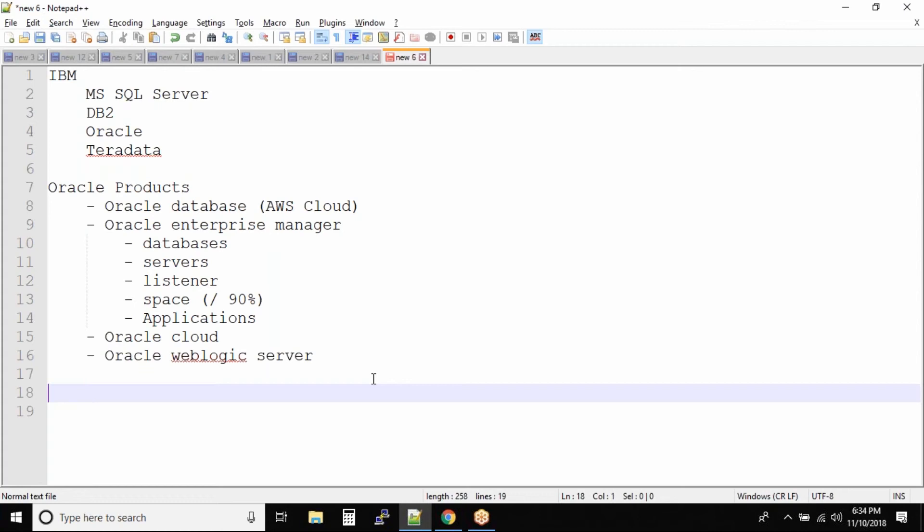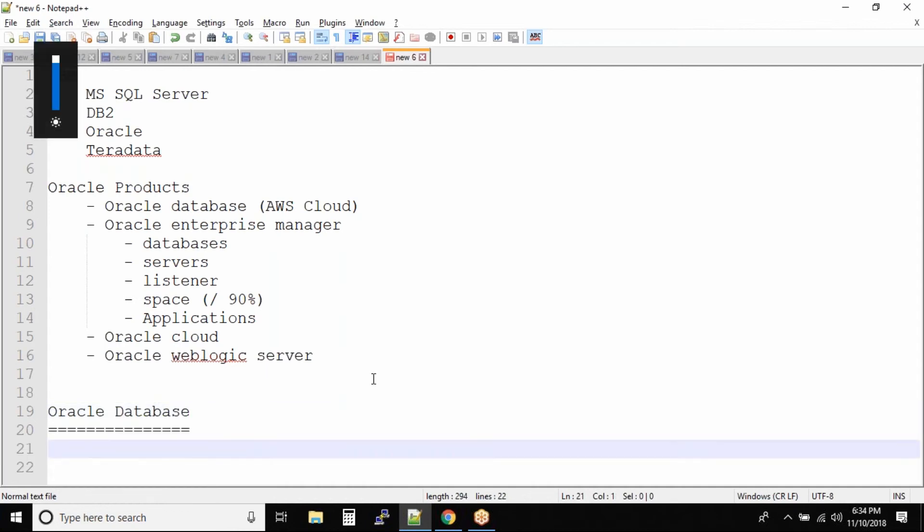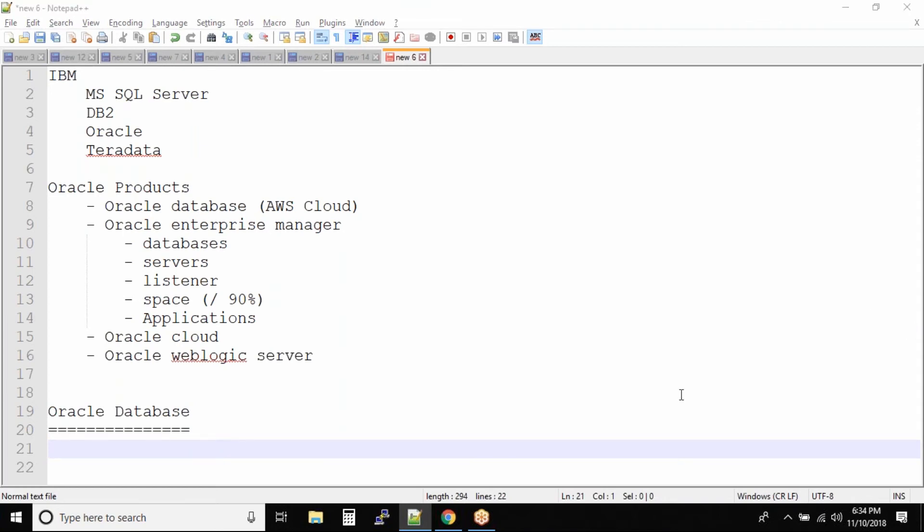Now because we are working on the Oracle Database, what are the ways to communicate with Oracle Database? There are some tools that you need to use in order to communicate with the Oracle Database. Let us look at those tools and understand them a little bit for now, and then later on we'll be jumping on to our SQL.